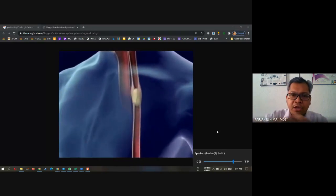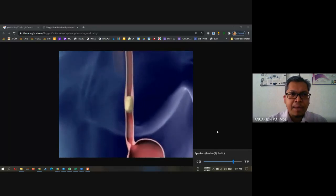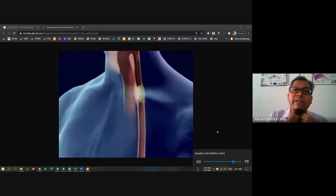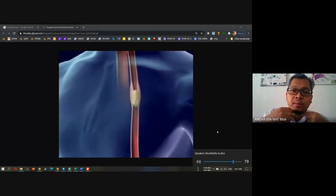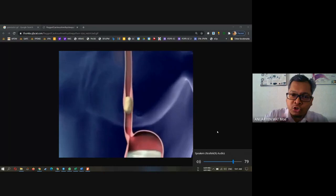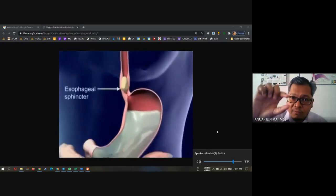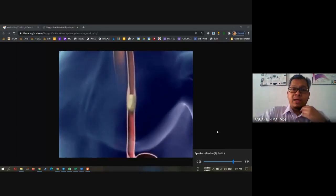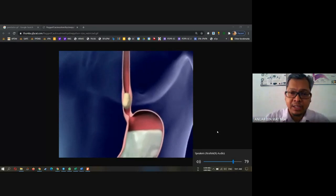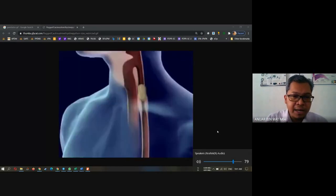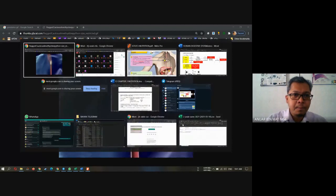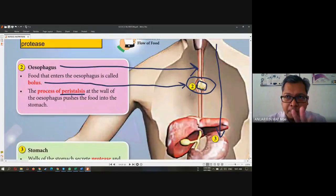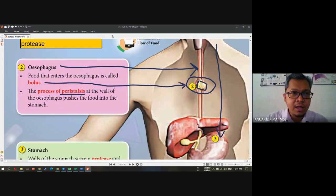Because of the peristalsis effect — the muscle inside the esophagus will push the bolus into the stomach. The bolus is not coming down by itself. It is pushed by the esophagus muscle. This is what we call the peristalsis effect. So the esophagus — number two — no digestion happens. It is just a tube connecting the mouth to the stomach.